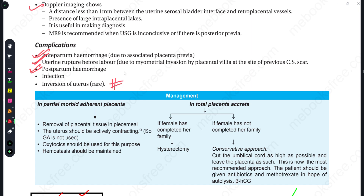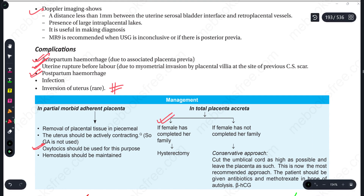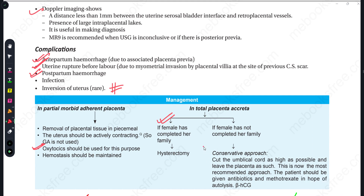For management: if there is a partial morbidly adherent placenta, we actively contract the uterus and use oxytocin to manage the placenta. But if the total placenta is morbidly adherent and the family is complete, then we go for hysterectomy. If the family is not complete, then we will go for a conservative approach.